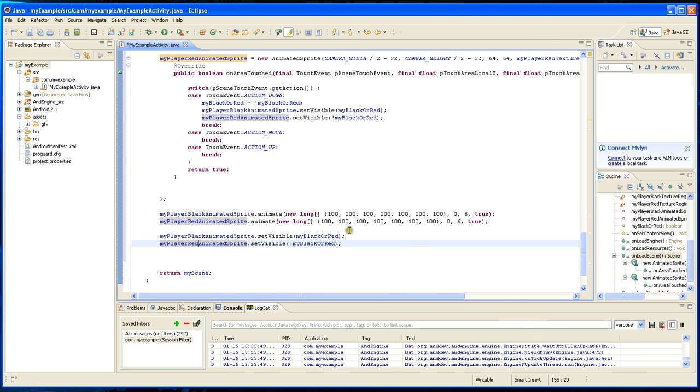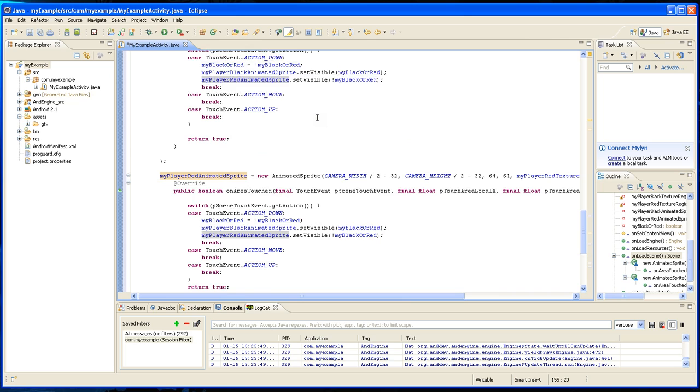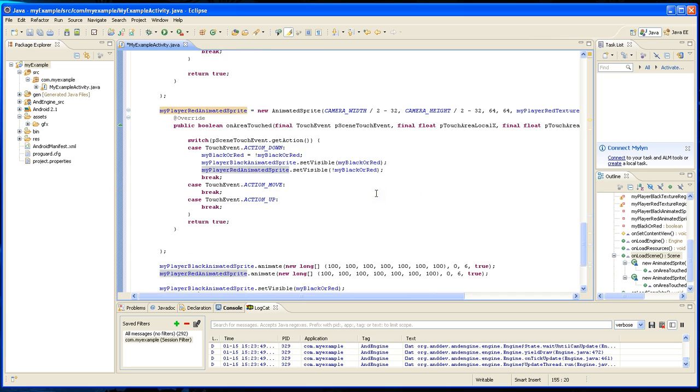So up to this point, what we did so far is that we created two sprites on top of one another in the middle of the screen. And we added event listeners. And when someone touches them, this variable will toggle true and false.